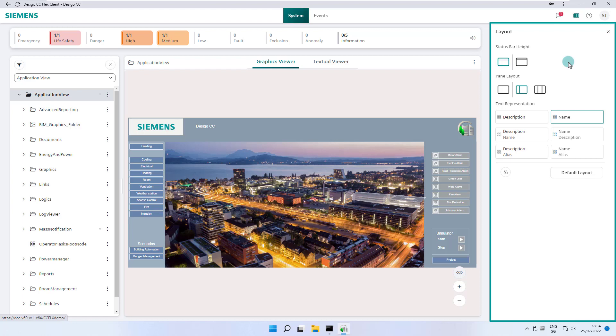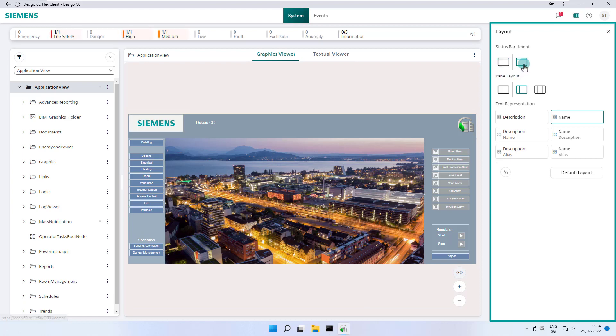In status bar height, we have the option between reduced or expanded view. If the summary bar is already reduced because of low screen resolution, these icons will not be available.